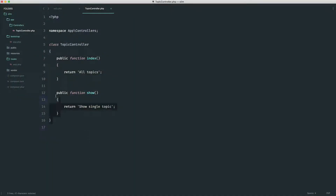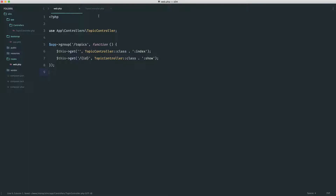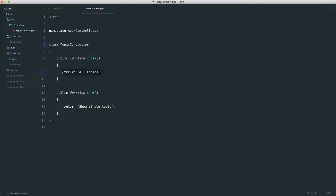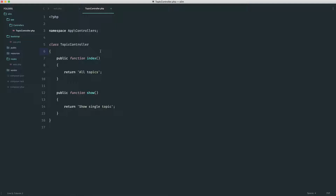Now that we have our topic controller built out, you might be thinking: how do I access the database from inside here? How do I render a view, take a topic ID, look it up in the database, and show it on a page? This is pretty straightforward. We're going to look at how to do this within the topic controller, then refactor it, and then look at a full topics example where we can get a list of topics and show an individual topic.